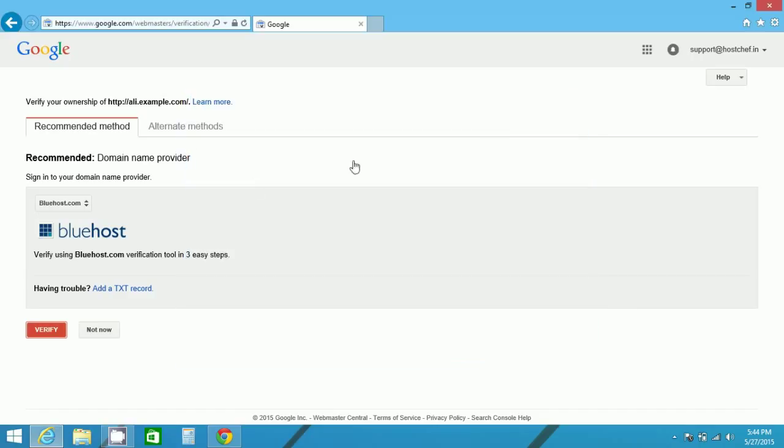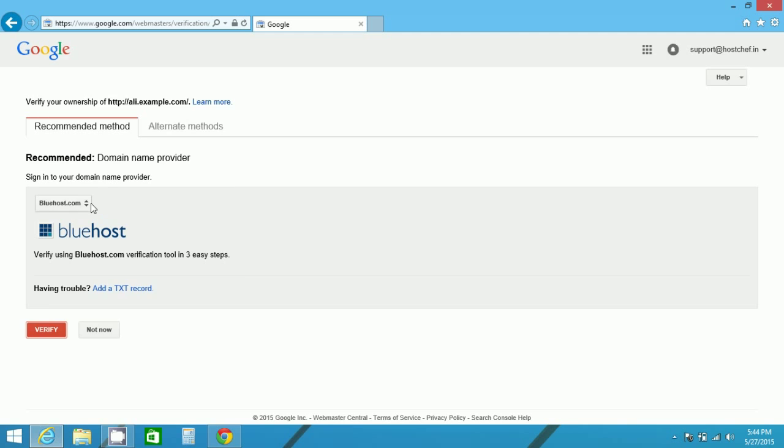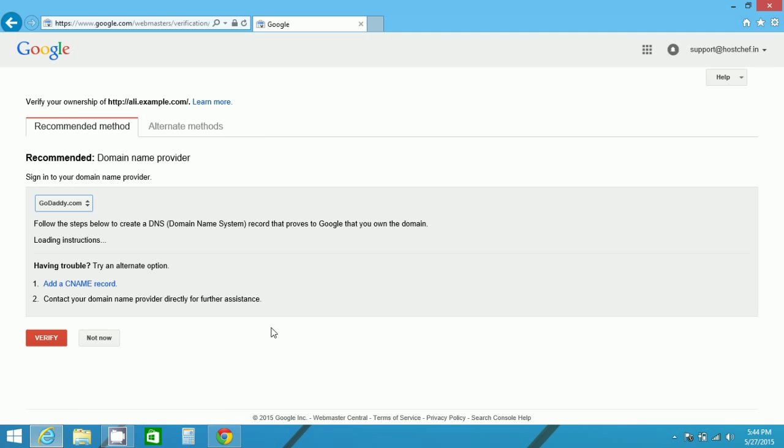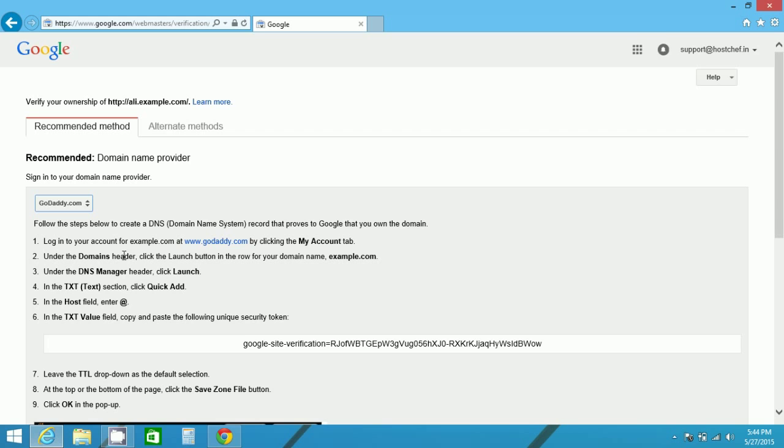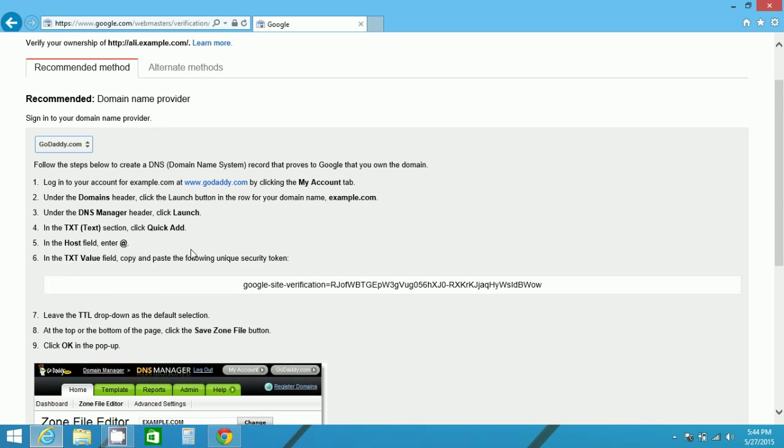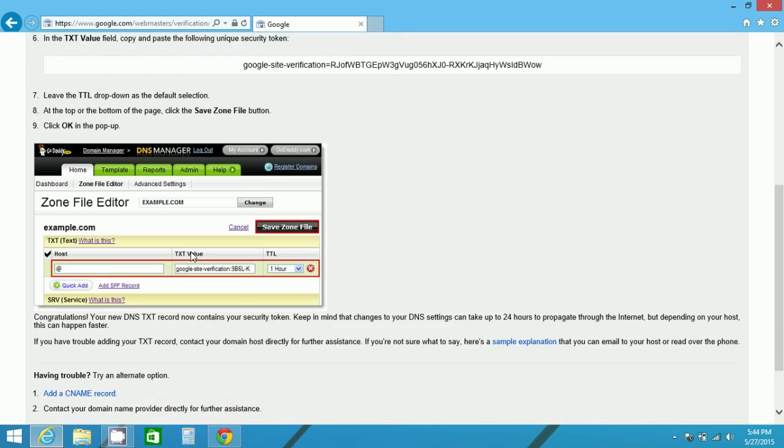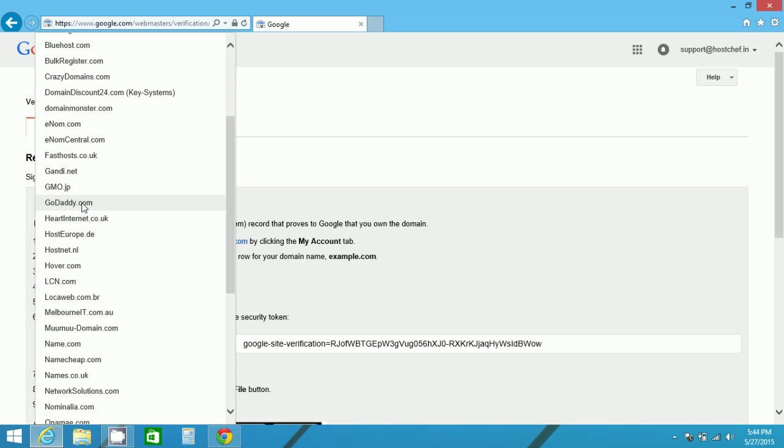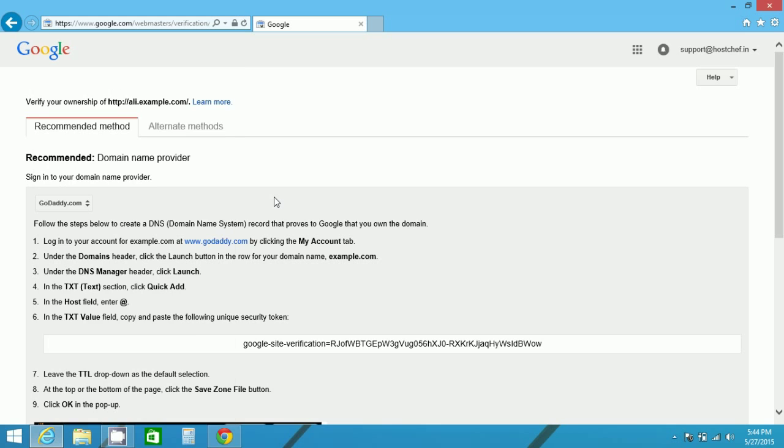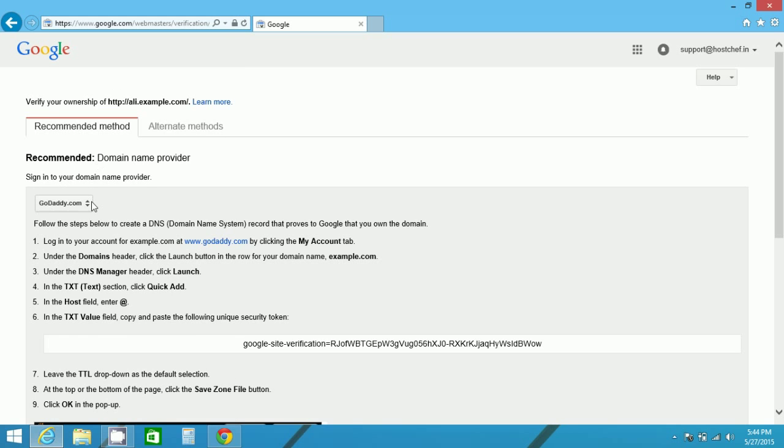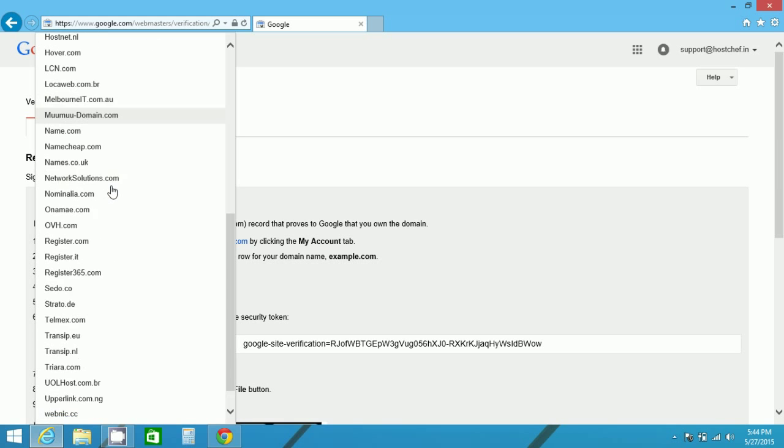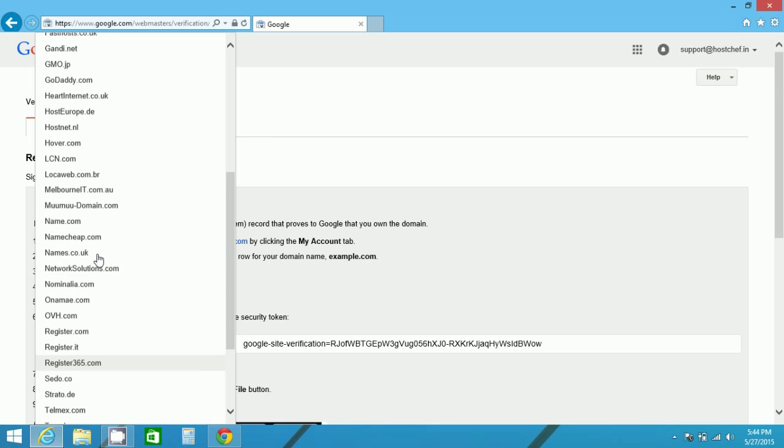If it's not Bluehost, for example, if you select GoDaddy.com, GoDaddy has a few steps to verify. Follow these steps to verify you are the owner of the website or not. Every domain name provider has their own steps to verify. And if you have any domain name provider from these, select and follow the steps.